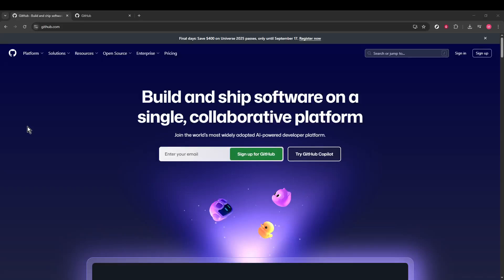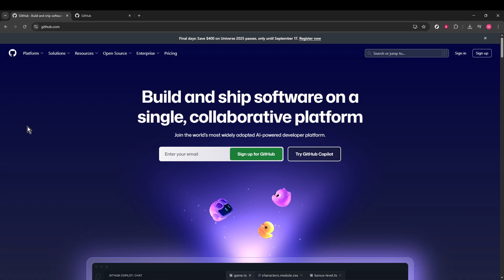In today's video, I'm going to teach you how to cancel a GitHub Copilot subscription. Whether you're planning to take a break from coding or simply decided it's not the right tool for you, I'll guide you through the simple steps to ensure your membership is cancelled correctly.